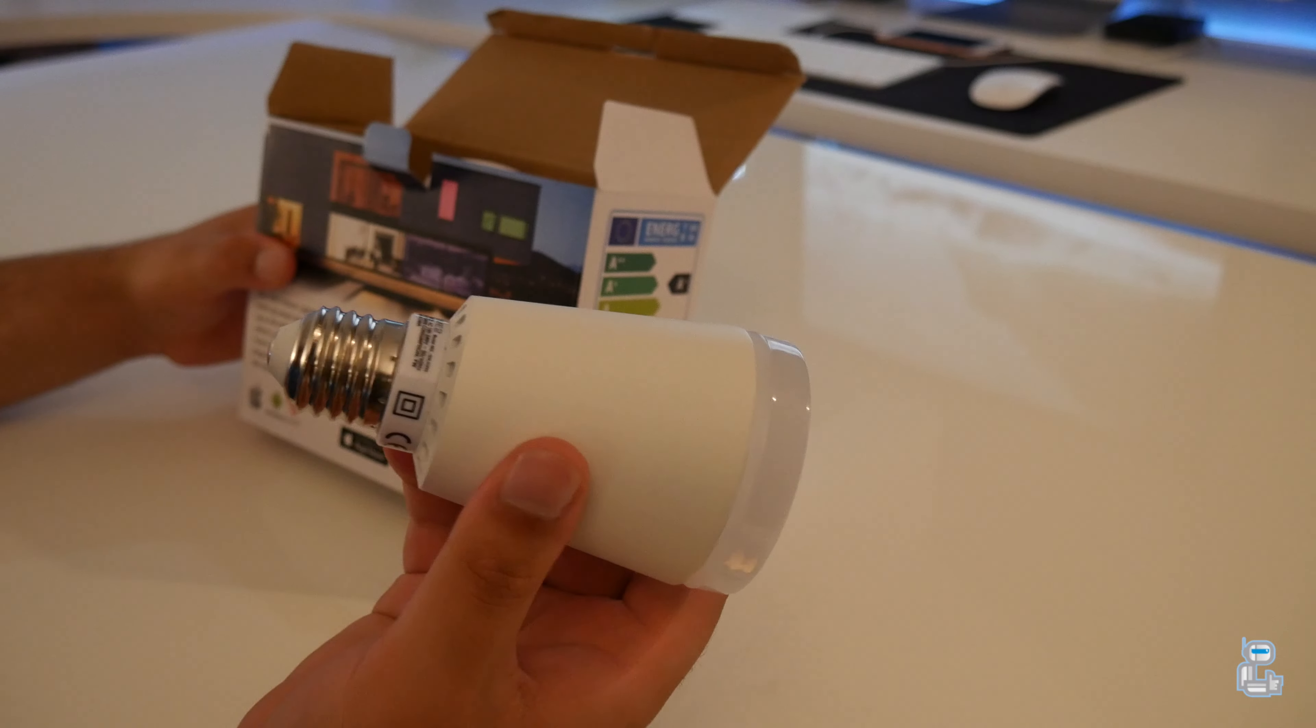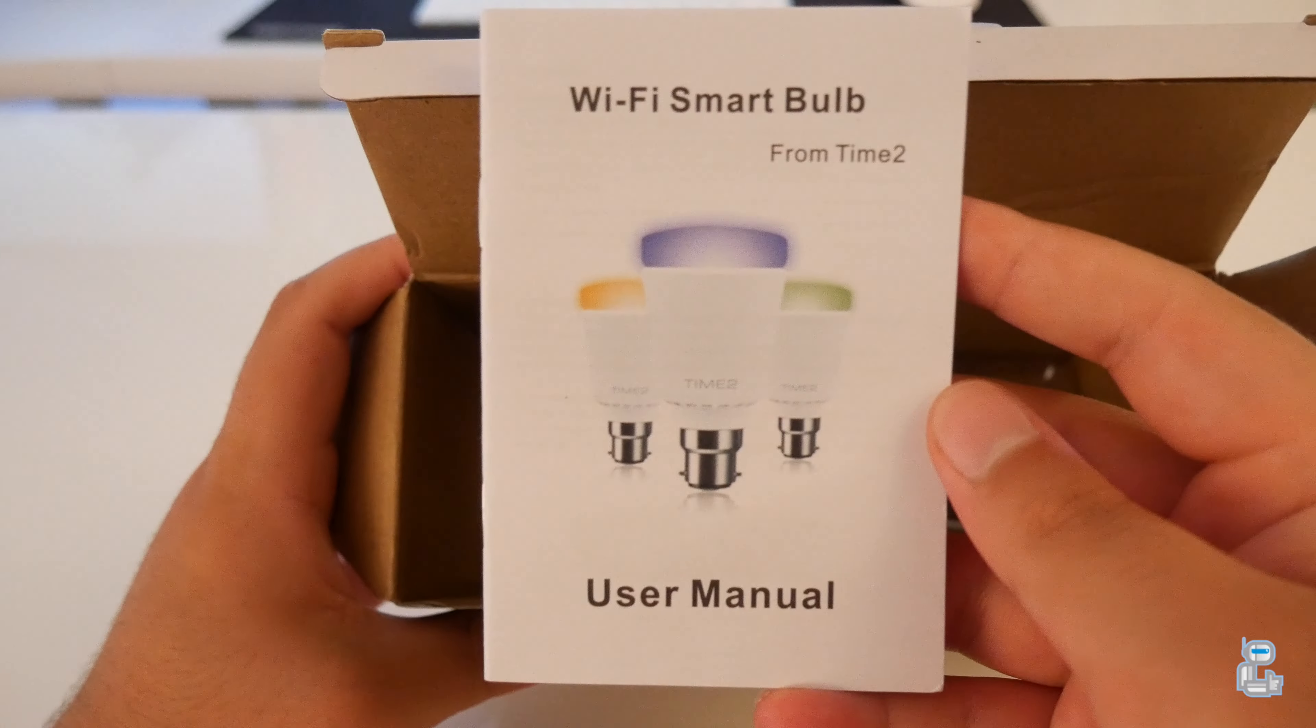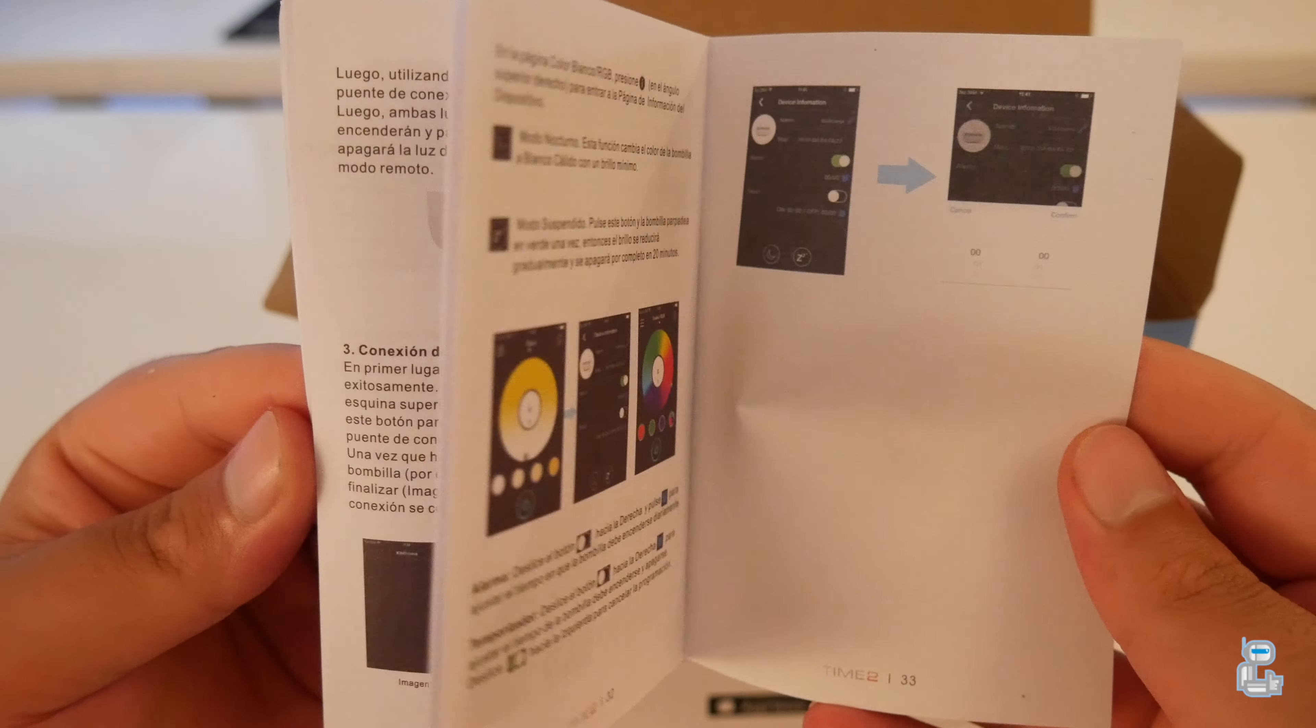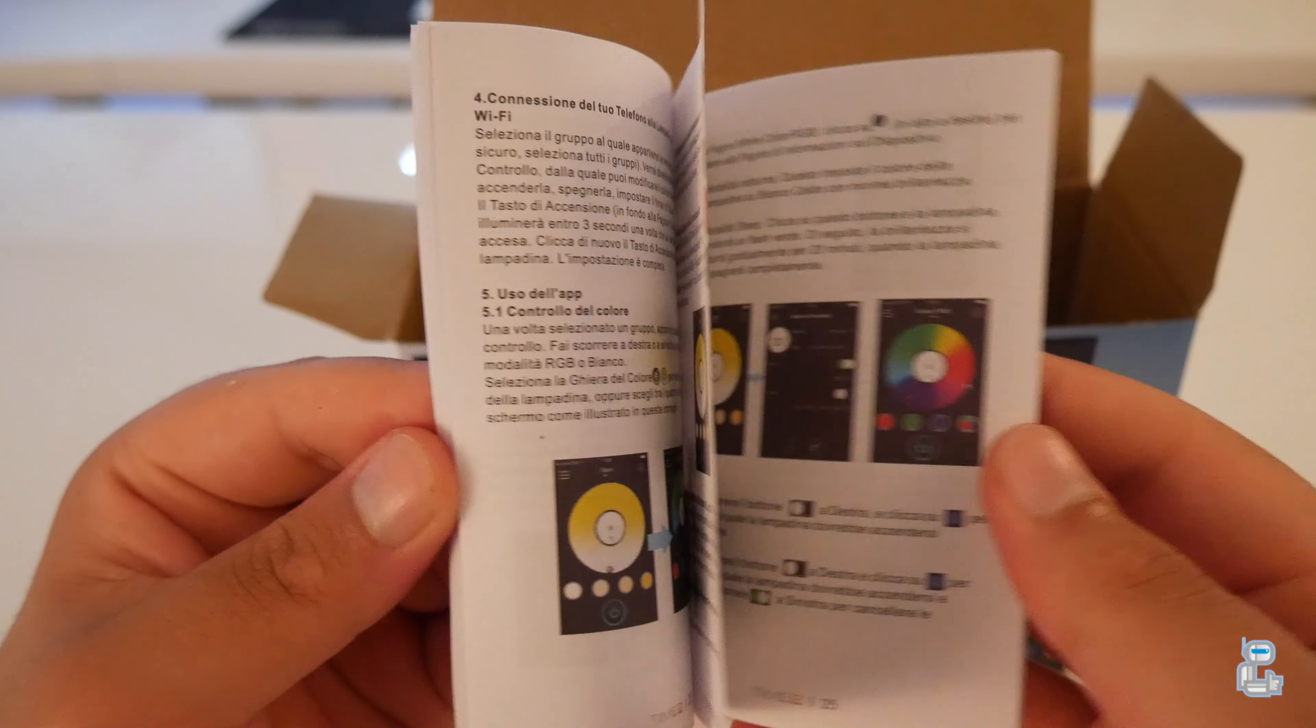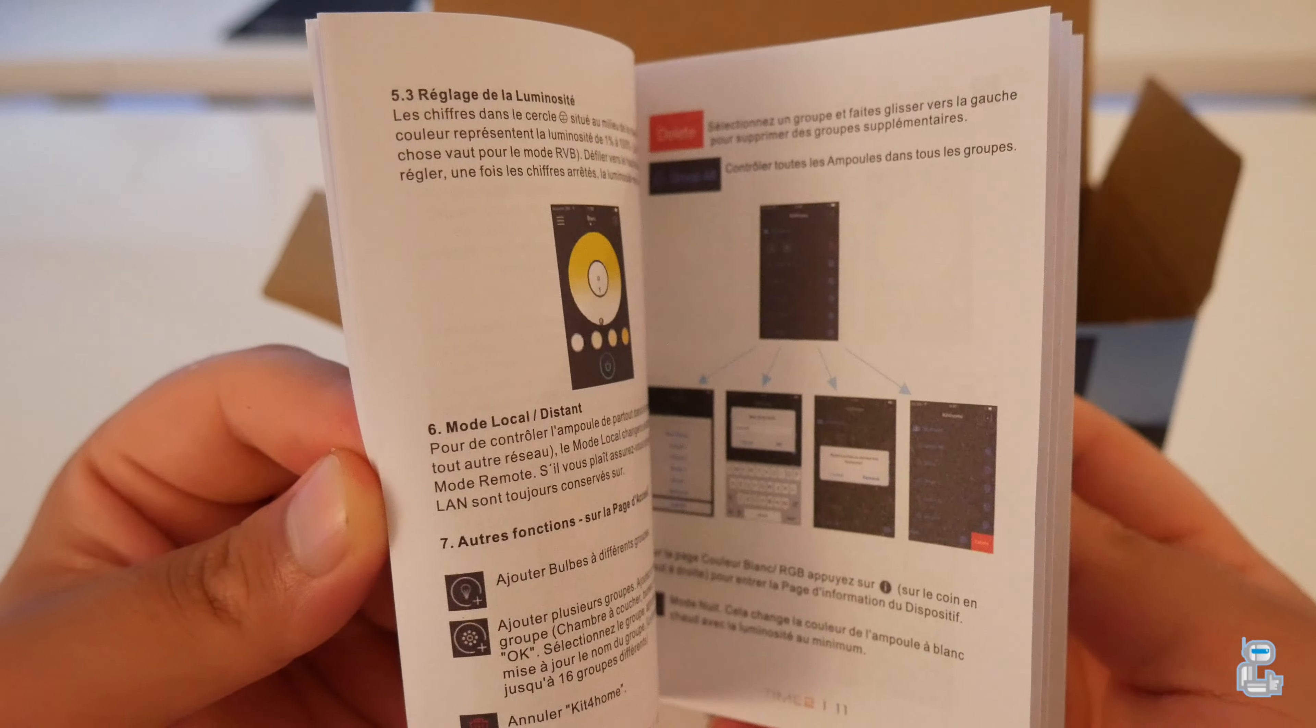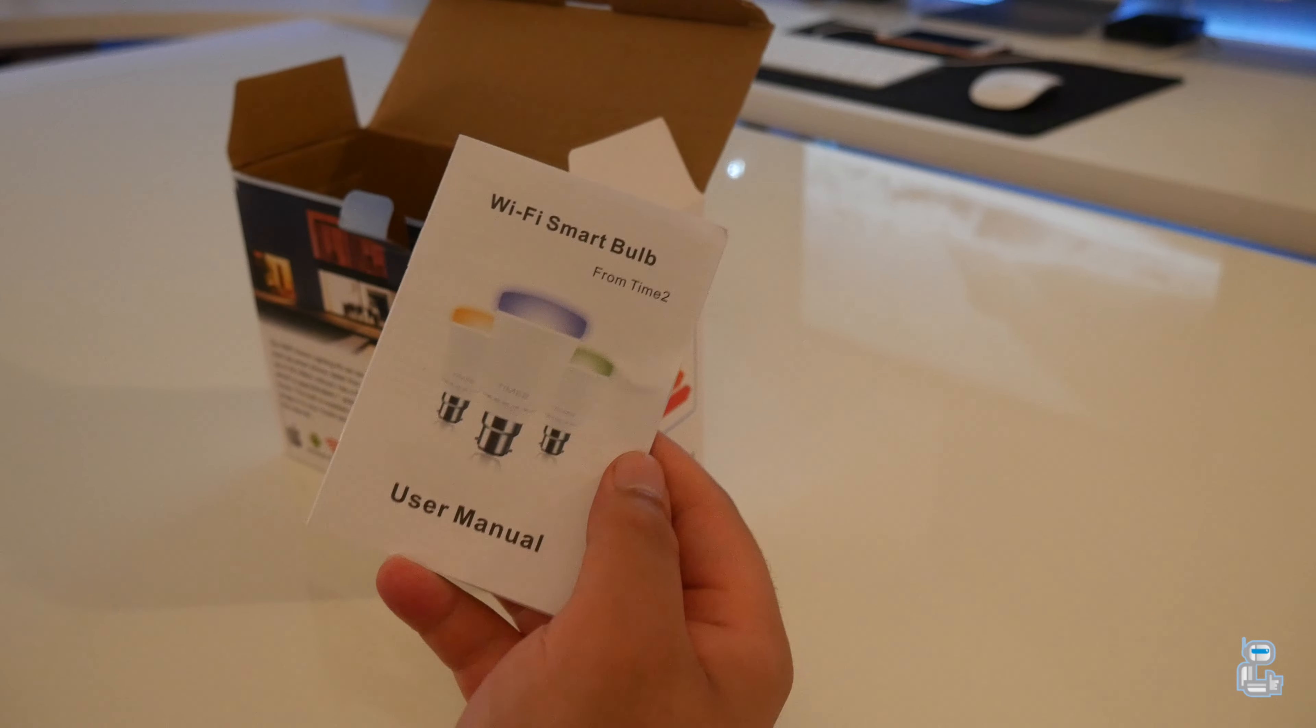The next thing that you get in the box is of course the documentation. This is a very simple user manual which briefly explains how to set up the Wi-Fi bridge and get it connected to your router, as well as the setup process between the application and the Wi-Fi bridge.